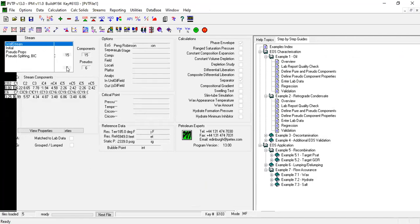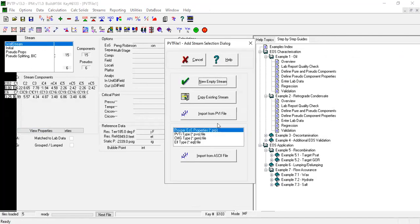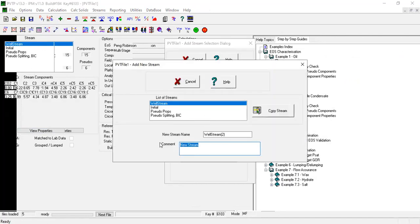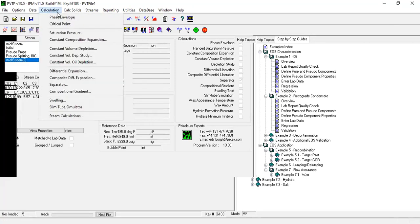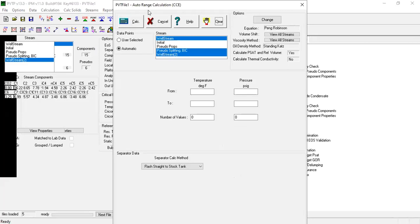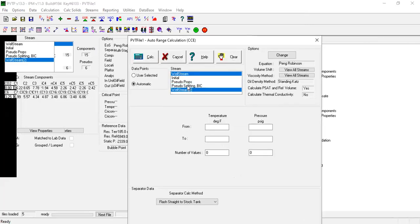Now maybe I will save. I will call it B4 regression. Now let's do the regression calculation: constant composition expansion. Well stream. We will set this temperature to be 185, the same temperature. Pressure from 200 to 400.